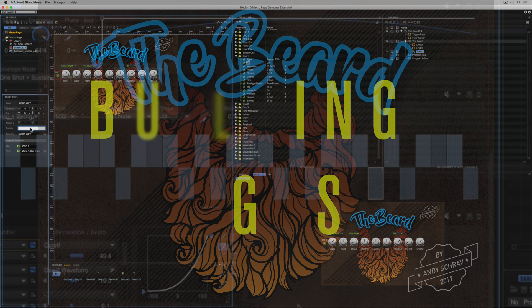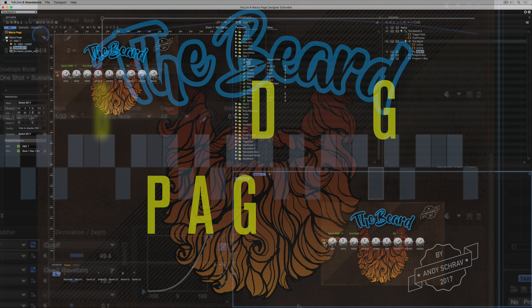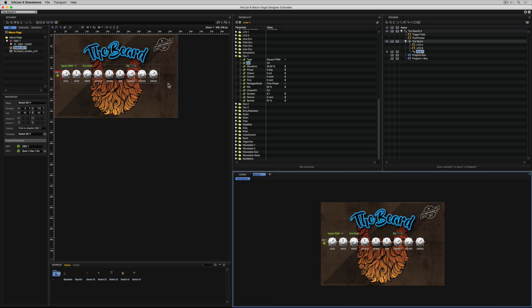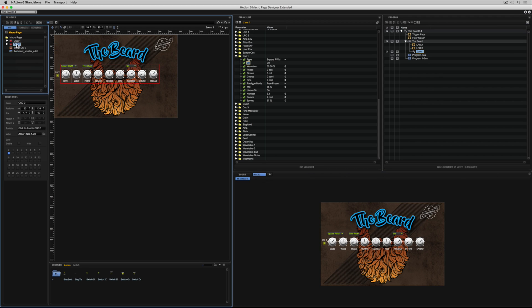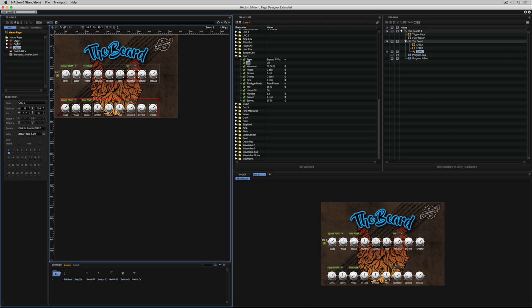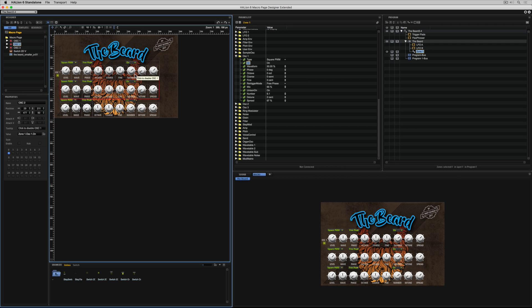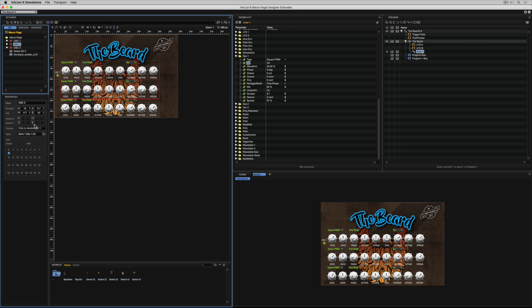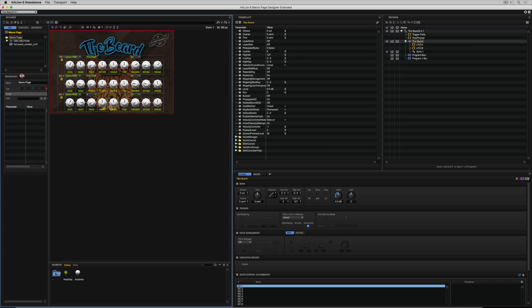So here we are, we're over the first hump. We've got three oscillators and a beard, and we've covered a lot of the technical ground of getting started. In this video, we're going to cover probably one of the most important aspects of this macro page design, and that's setting up multiple pages.